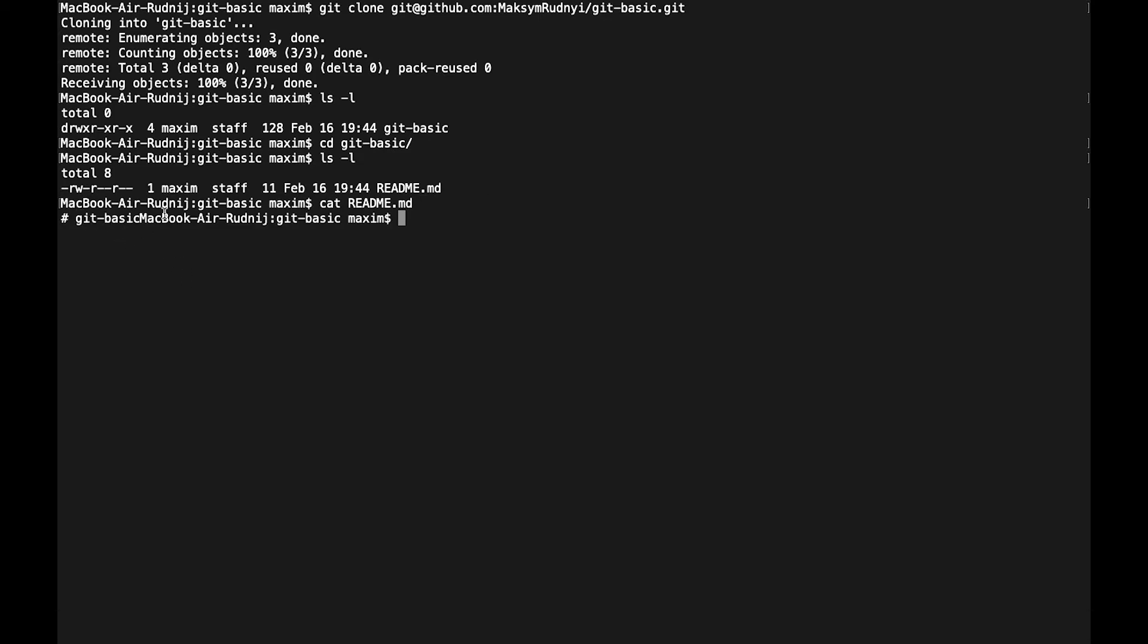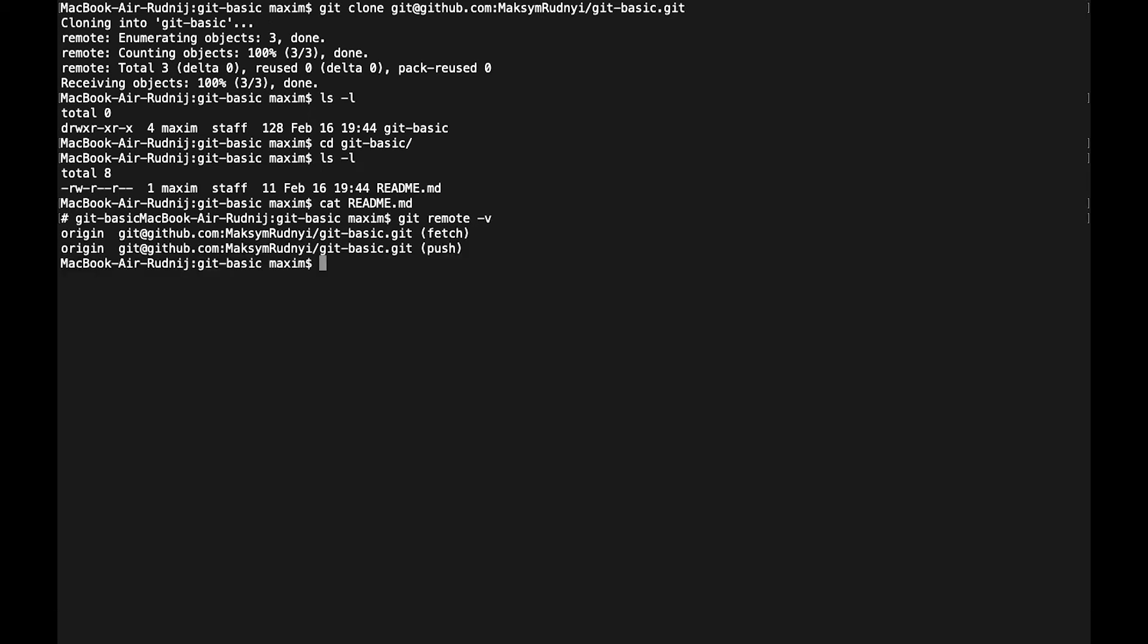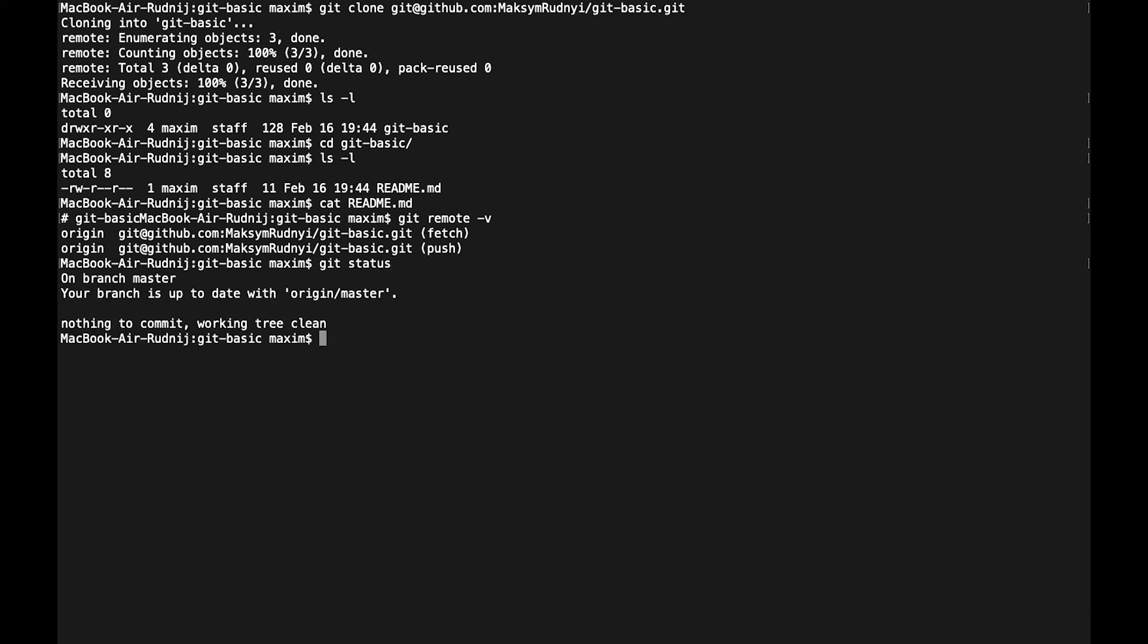Let's check is it our repository. Let's call command git remote with the variables flag, and here we can see that we have origin, it's GitHub. So everything works fine. Right now we can check status of our GitHub repository. We see that we are on master branch and it's okay.